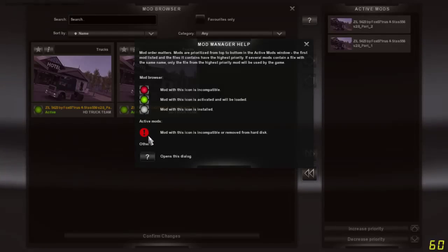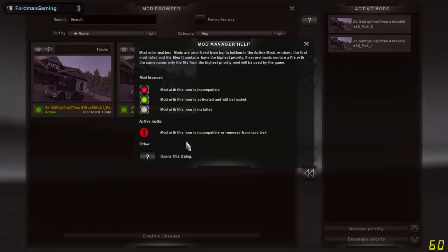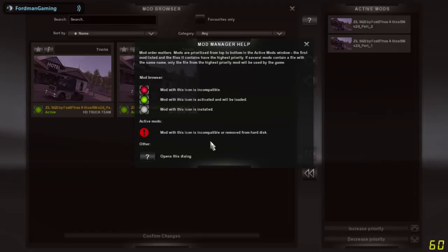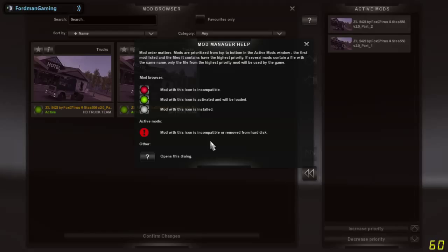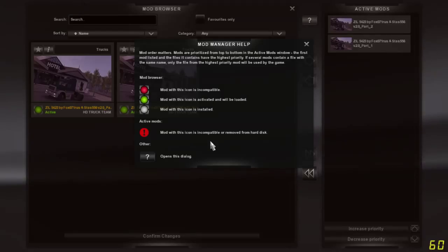The exclamation mark can mean two things. It can mean a mod with this icon is incompatible or removed from the hard disk, meaning if you had this mod enabled and a patch came out and you removed it, like I did when this patch came out, all of the mods had this exclamation mark.